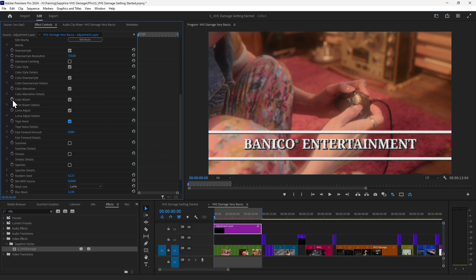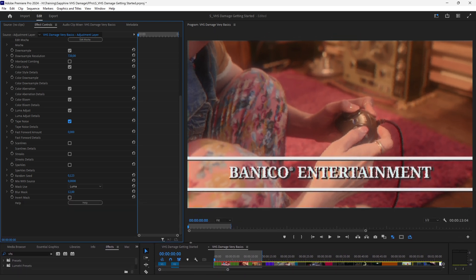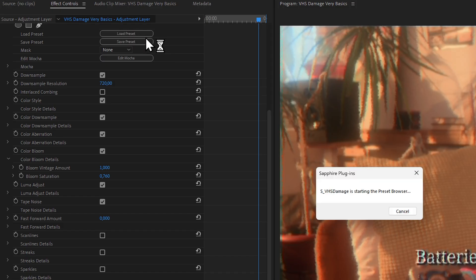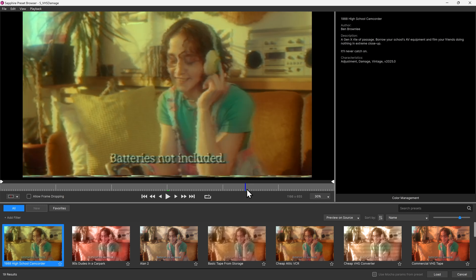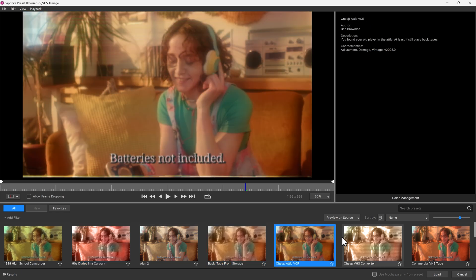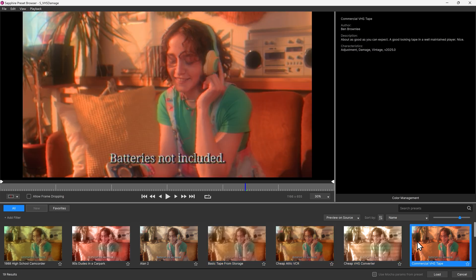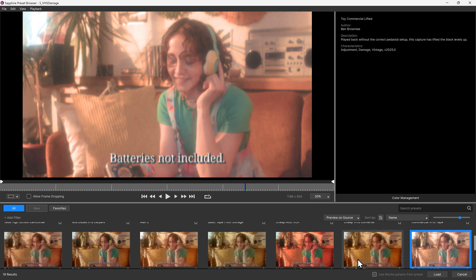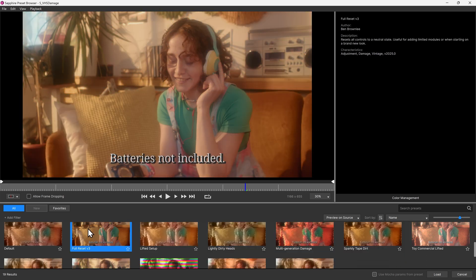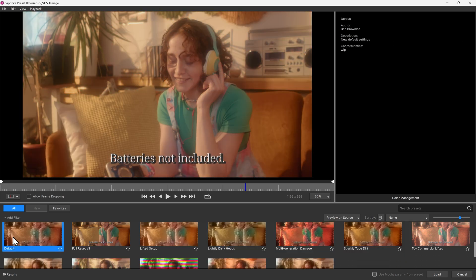This can feel a little bit intimidating when you first start looking at the effect, which is why I would always recommend we start off by clicking on Load Preset. This will load up the preset browser, and we can very easily just step through the presets that we have here and see if you can find something that takes your fancy.